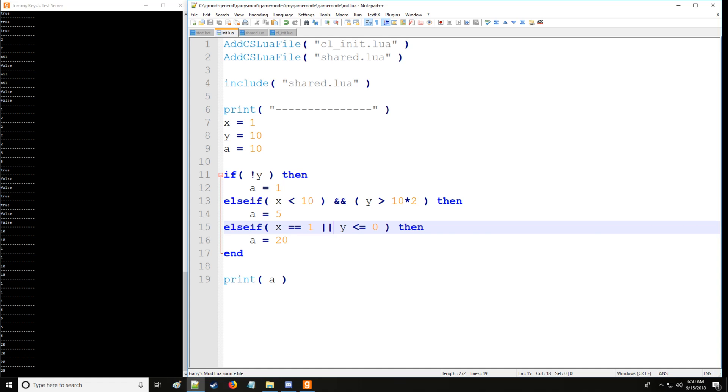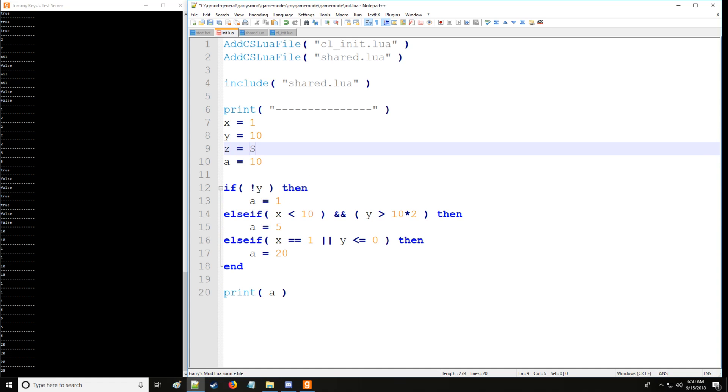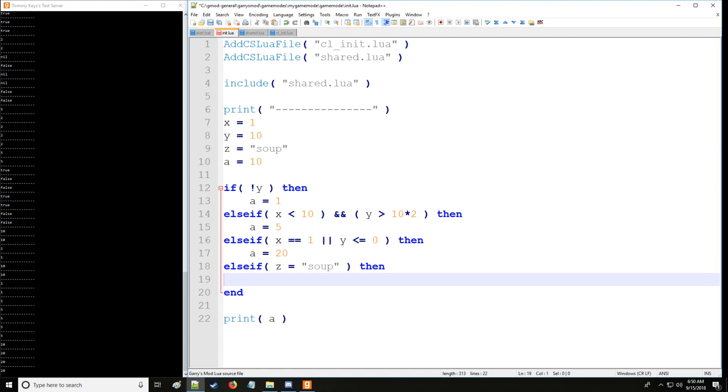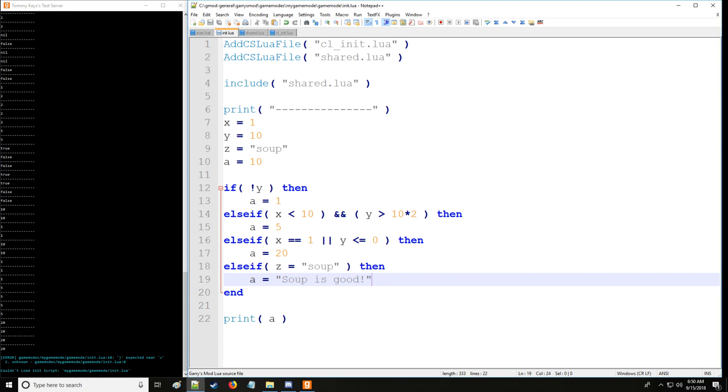Now of course you can also have some value. Let's just say soup. You know, we love our soup in these tutorials. So we'll say, hey, else if, if z is soup, then a is going to be set to a different data type because you remember you can actually assign different data types to the same variable, which is nice about Lua. And then of course we'll say soup is good.